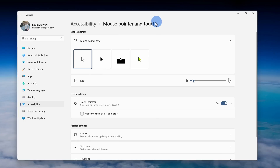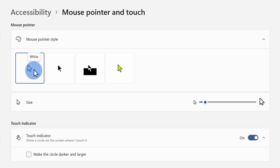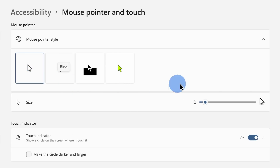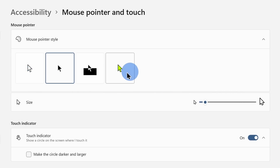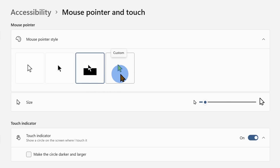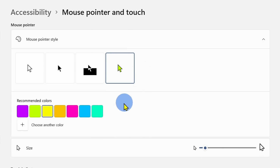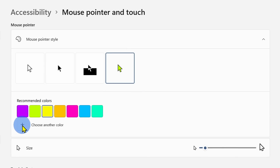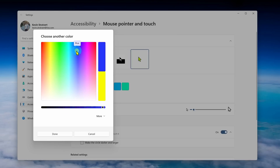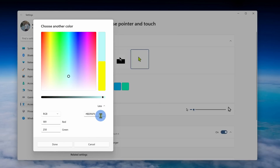Here I can adjust the style of my mouse cursor. Right now it's set to the default white cursor. I can click to change it to a black cursor, I can also invert it, and at the very end I can choose whatever color I want. When I click on this, I see some recommended colors, but I can also customize it and choose any color my heart desires.